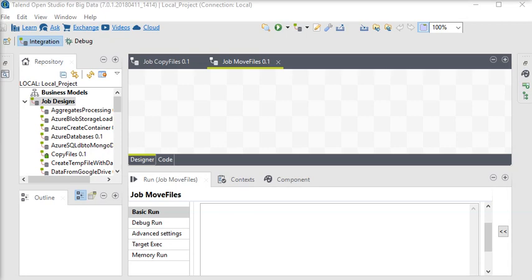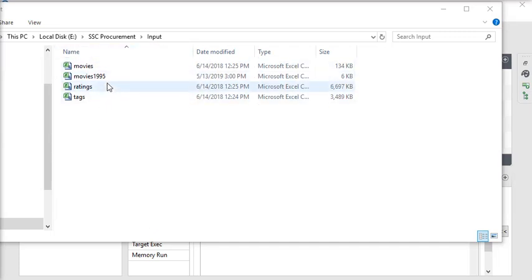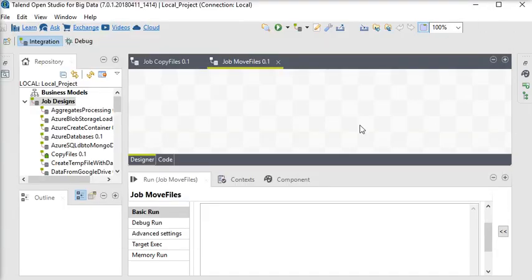That means our production environment. So how can we do that in Talend? Here you can see we have the input file - there are four files you can see - and we want to move this file to another location before processing. So we are going back to our Talend Open Studio.